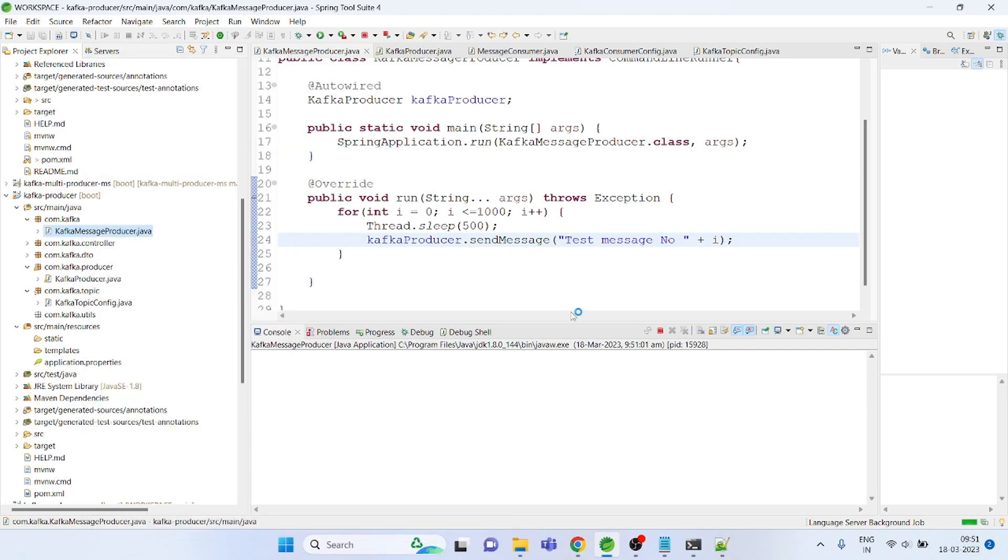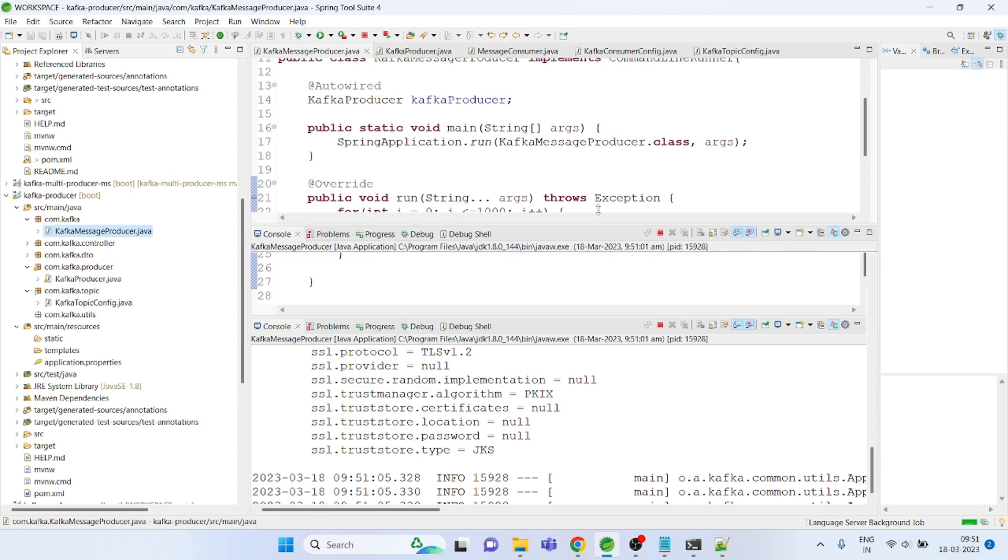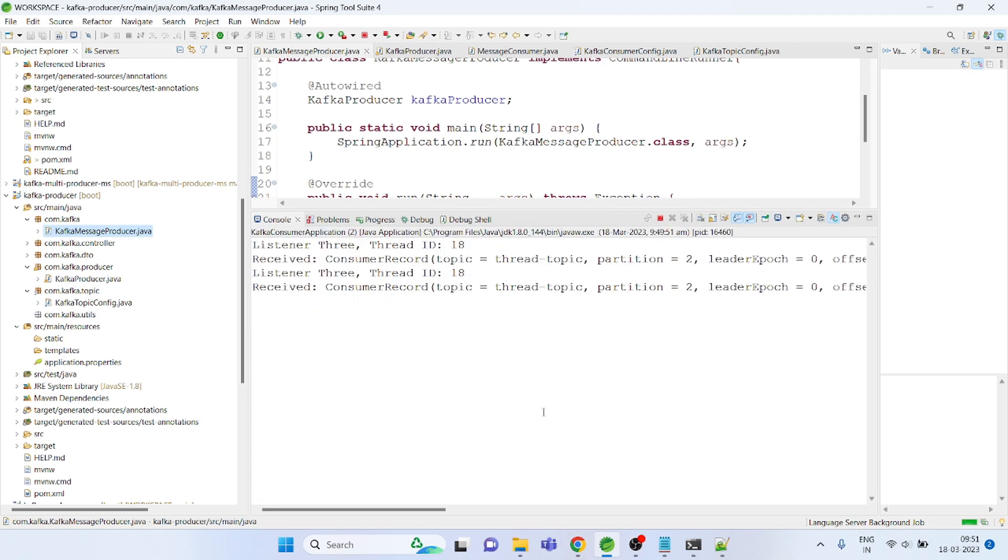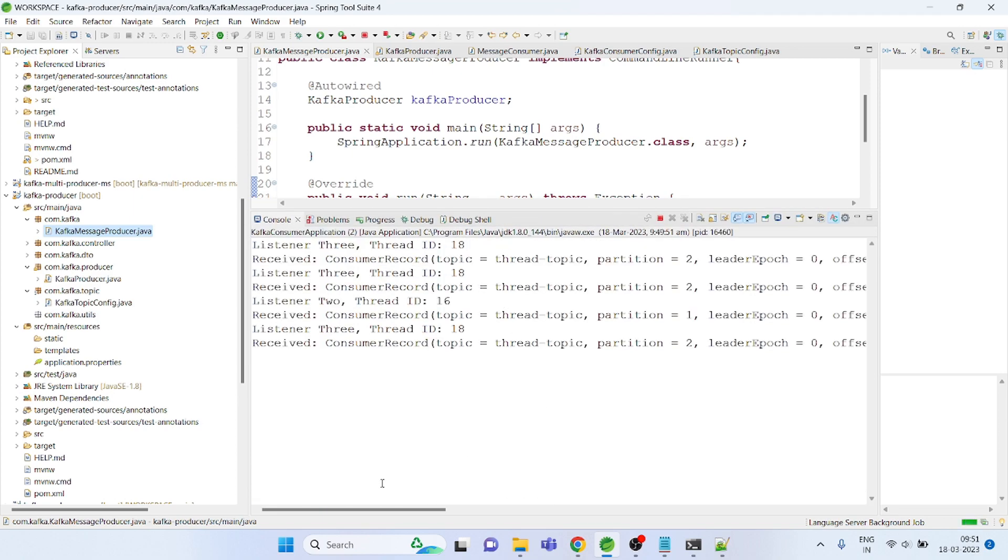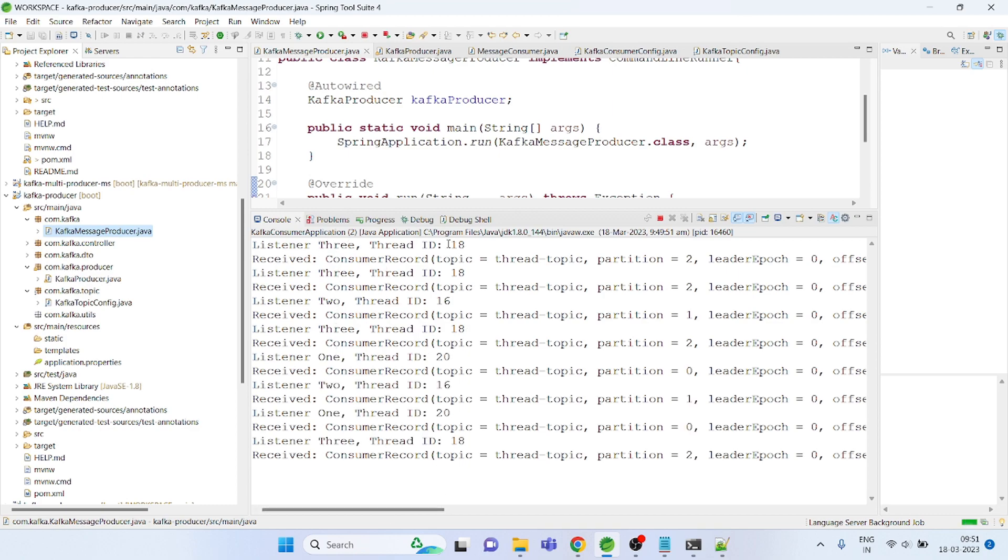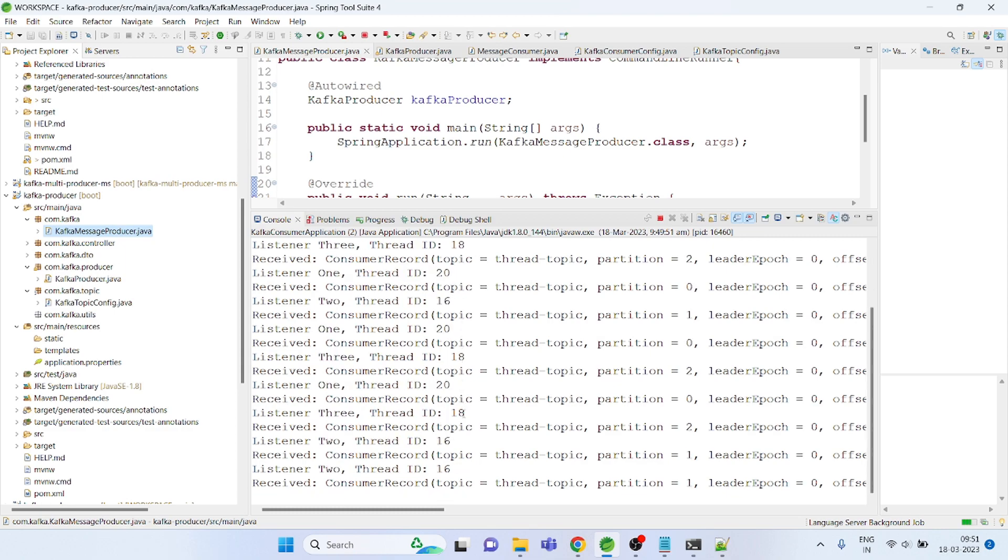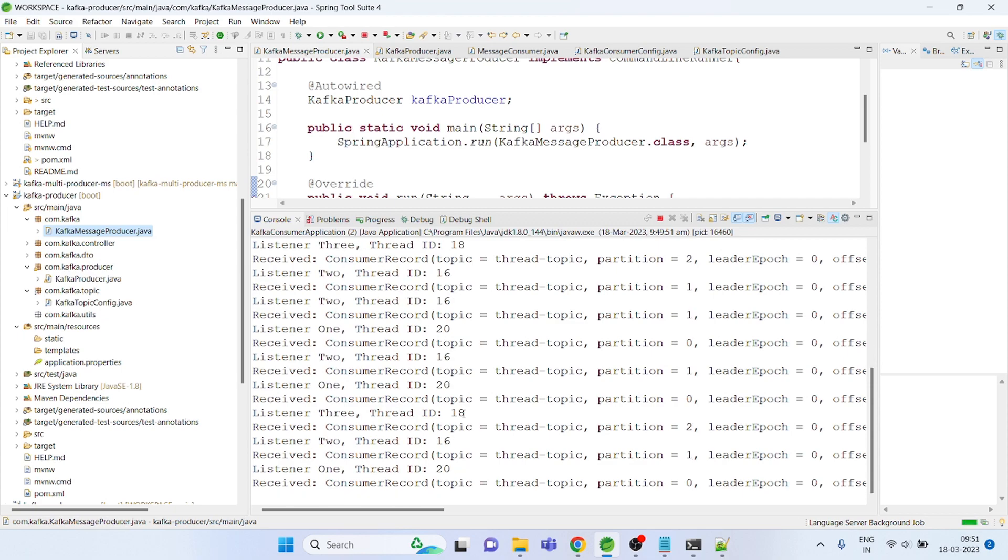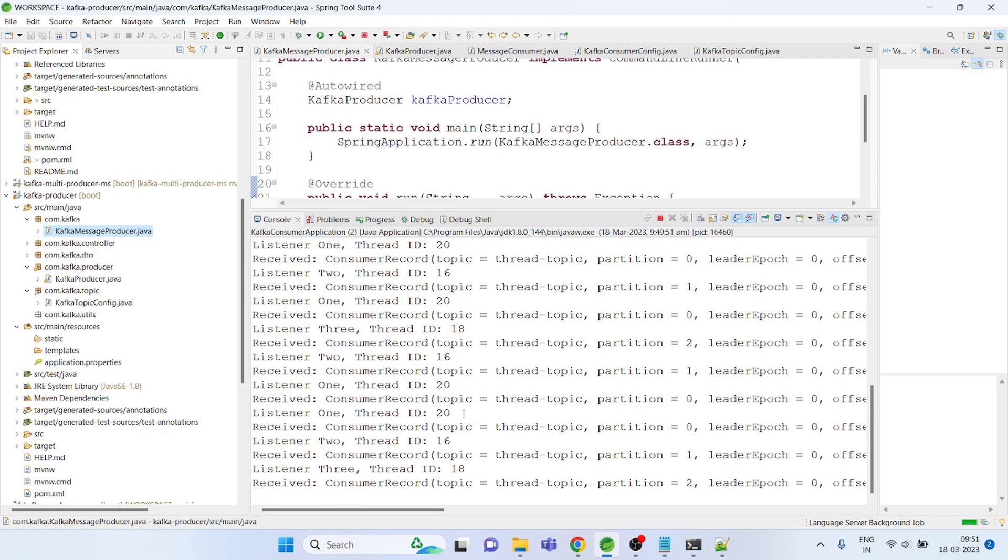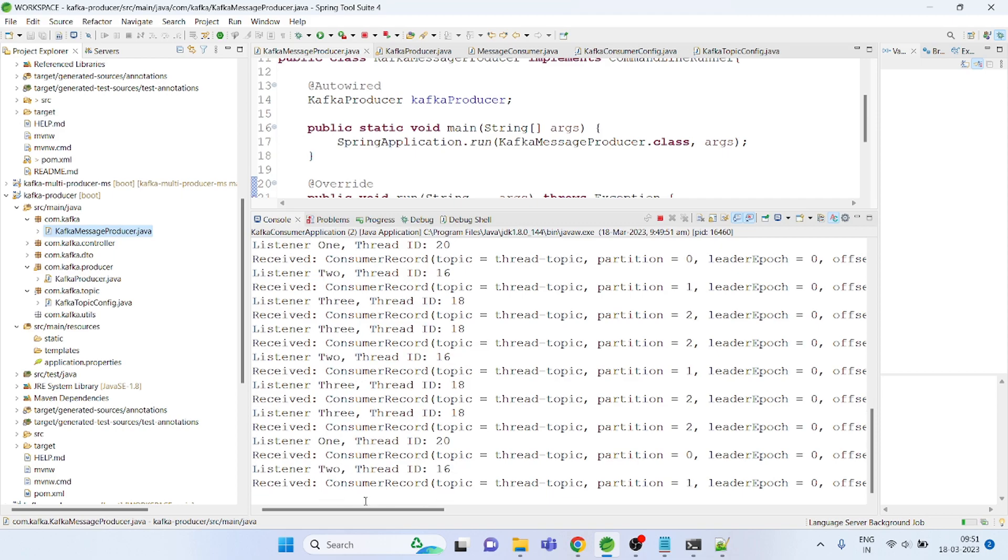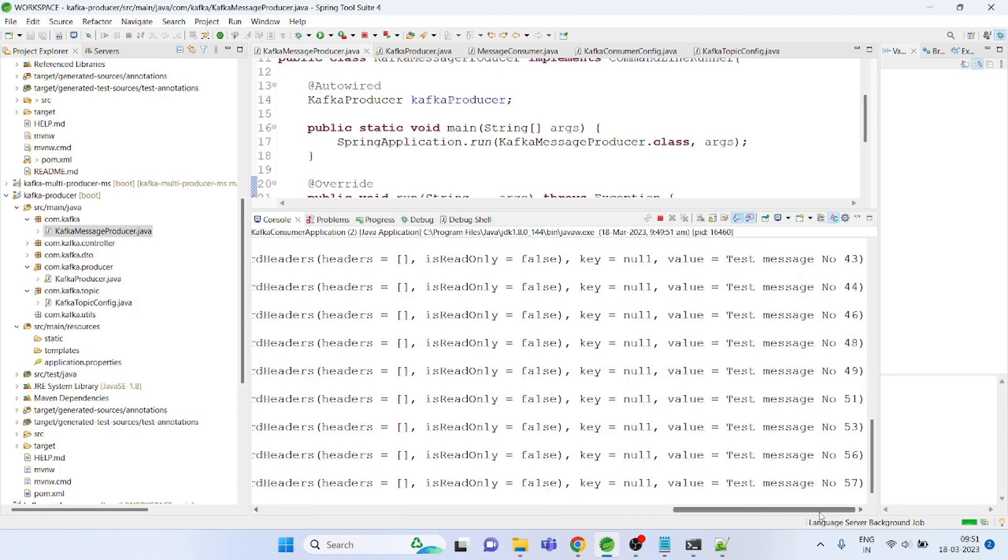Yeah, the producer is started. See the listeners: listener three, two, one. They are actually picking the thread IDs. What it actually does is because it's concurrent, I think it creates multiple threads but at a time it uses only three threads. See this is reading messages from different partitions, that is the message value.